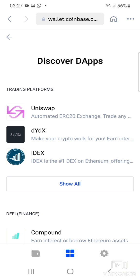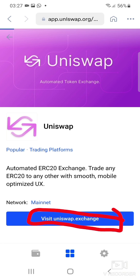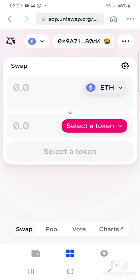We're using Uniswap in this video, so go ahead and choose Uniswap. Next, click on 'Visit Uniswap.exchange' which is just below. Click there and it takes you to a page where Coinbase has already been synced with Uniswap.